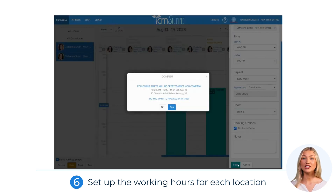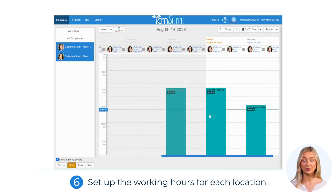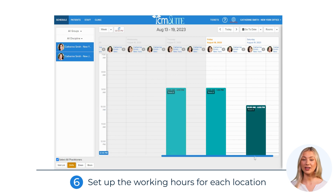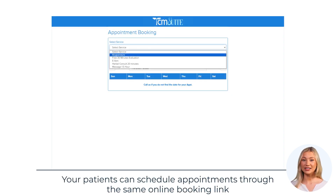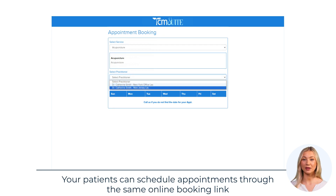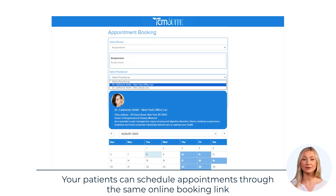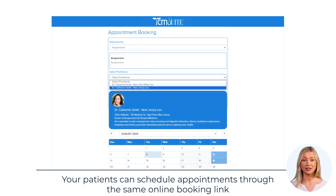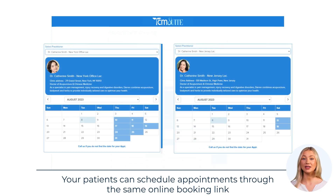Be sure to check the 'bookable online' box to allow patients to book appointments online for both profiles. Now your patients can schedule appointments through the same online booking link. When they select the practitioner, they can choose between the two locations and easily view the addresses and hours for each.